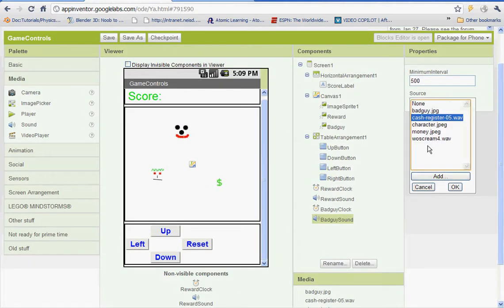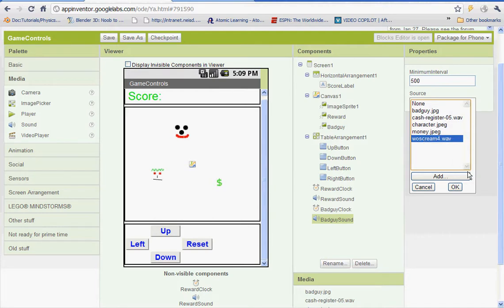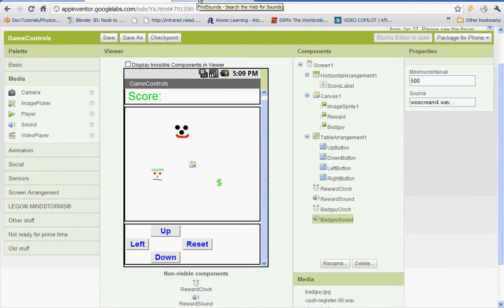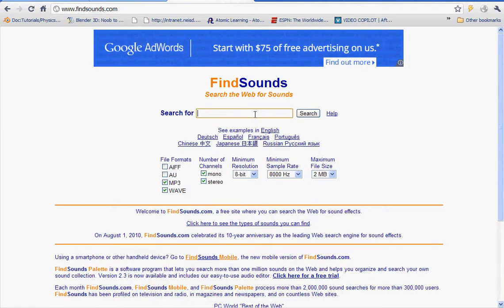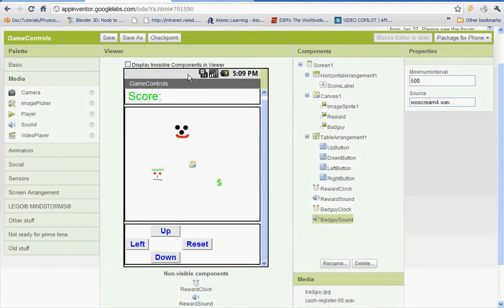Actually, I picked the wrong one. I'm going to select scream for the bad guy sound. Whatever sound you want, be creative. I'm using a scream. If you want to do that, you can. If you want to use something else, that's perfectly fine.